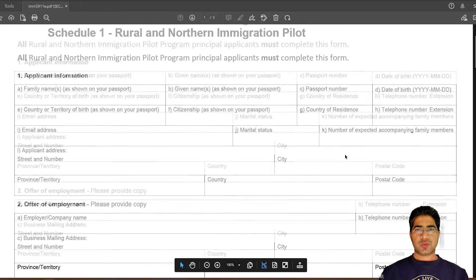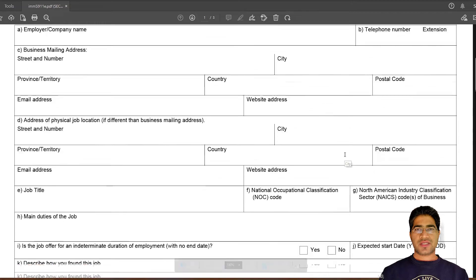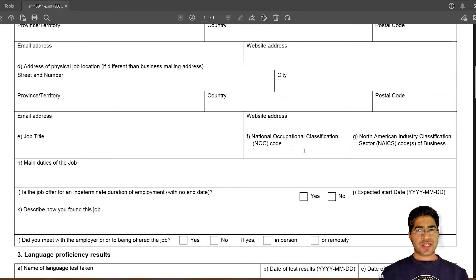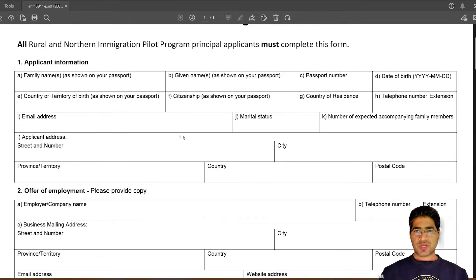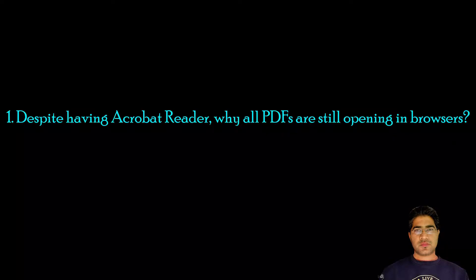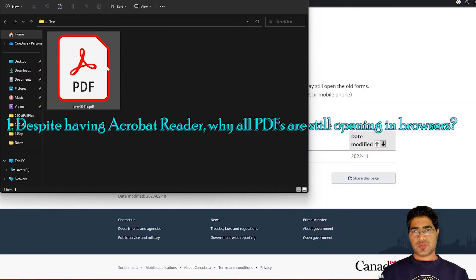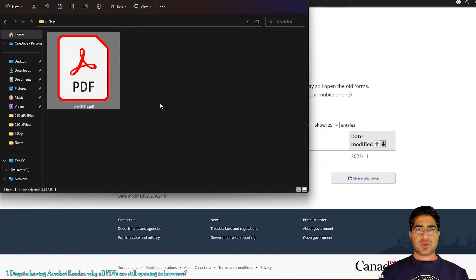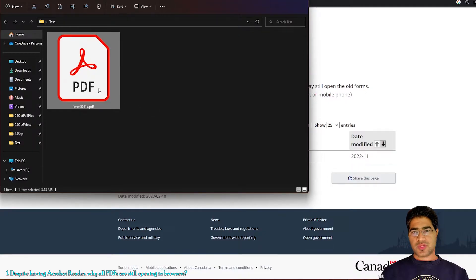I already have Acrobat Reader installed and it is the default application for all my PDFs. So when I double-click the file, it opens in Acrobat Reader. I can fill the form and save it. If you see the Acrobat Reader icon on your PDF files, that means you are good — all your PDF files will open in Acrobat Reader automatically when you double-click them.